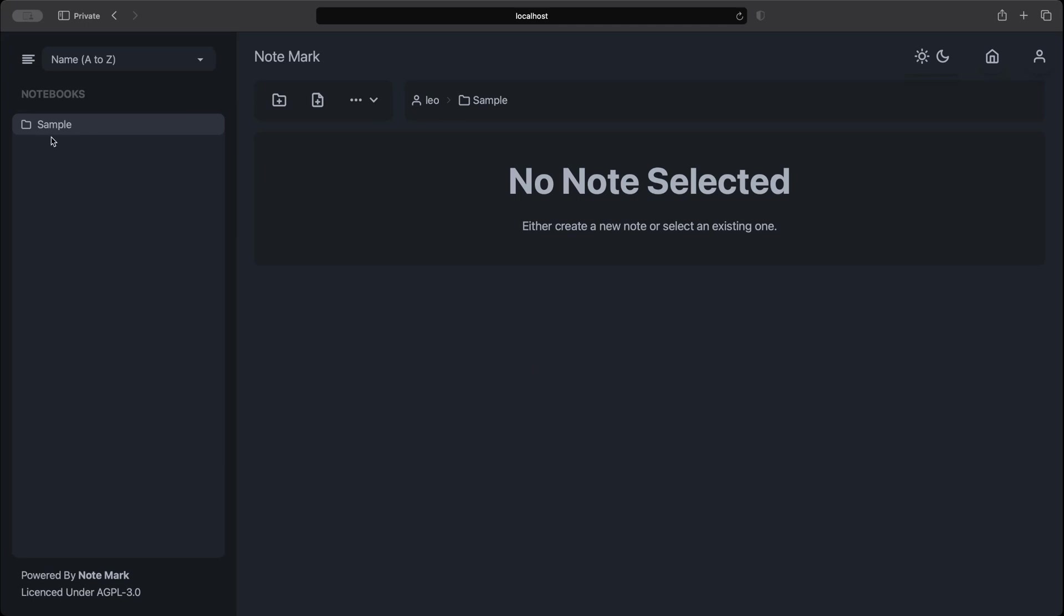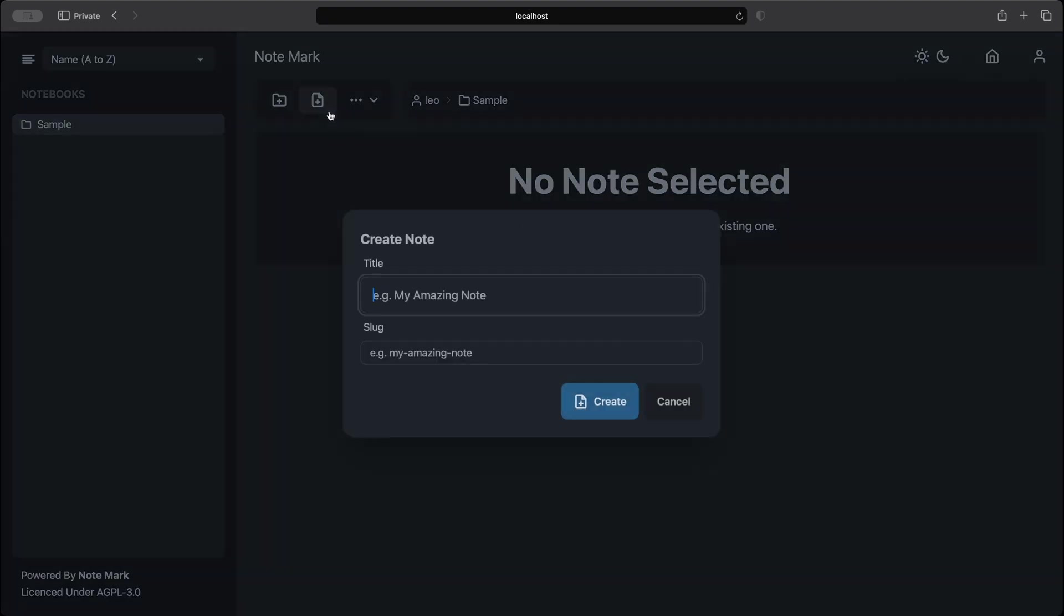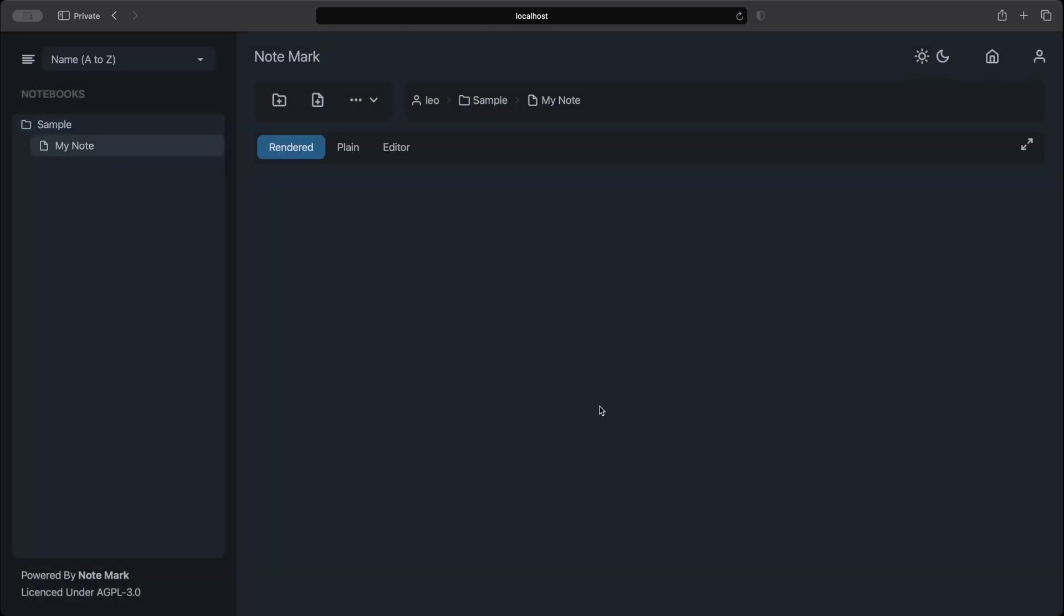Now we can create a note to put inside our book. We can click the button next to the create book button. This is where we create a new note. From there we can fill in a title and a slug. In this one let's remove the random id to demonstrate that you can remove an id from the slug. With our note created we can now access this drop down which will allow us to access notebook settings, note settings, note assets which we'll access later, and we can copy the page link for sharing.